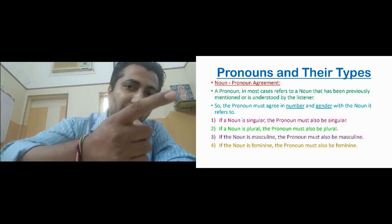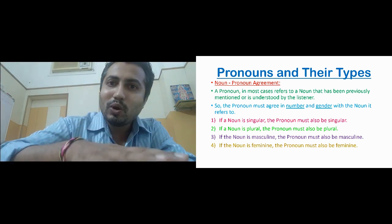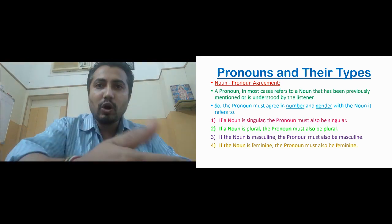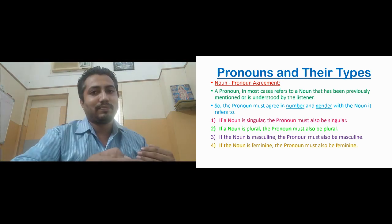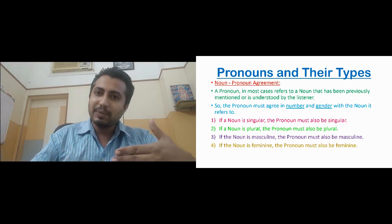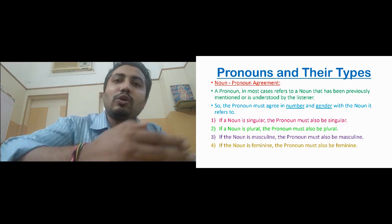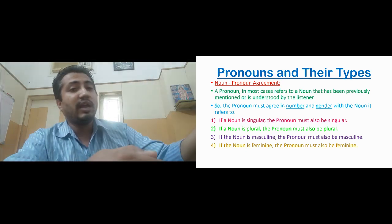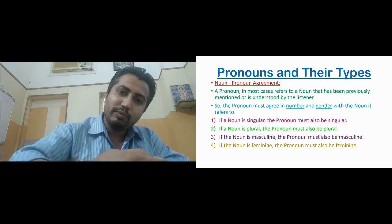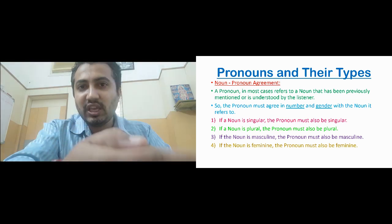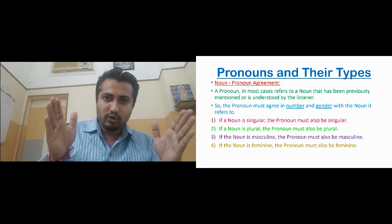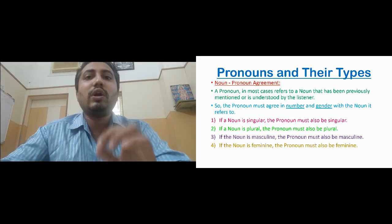The pronouns used should be in agreement with the noun. If we are talking about Kapil, who is third person singular masculine, the pronoun must also be third person singular masculine — 'he'. If we are talking about Nandini, who is third person singular feminine, the pronouns must also be third person singular feminine — 'she', 'her', 'hers'. If the noun is singular, the pronoun must be singular; if plural, the pronoun must be plural; if masculine, the pronoun must be masculine; if feminine, feminine; if neuter, neuter.